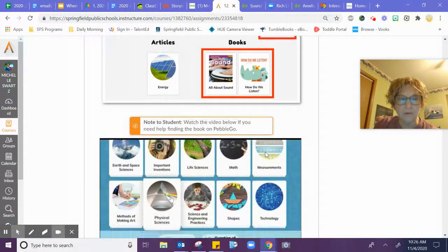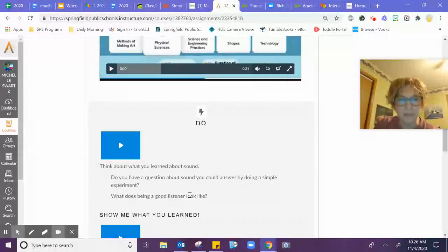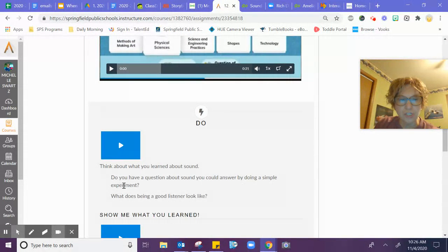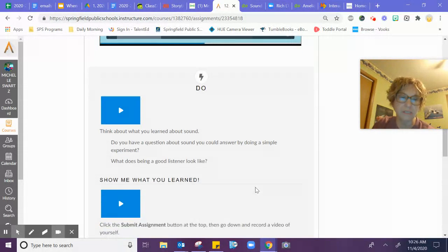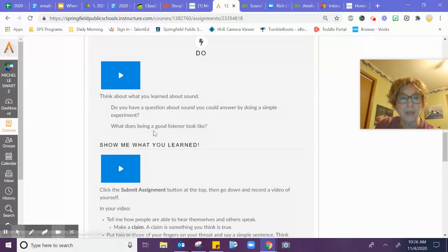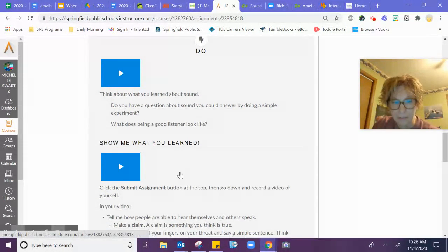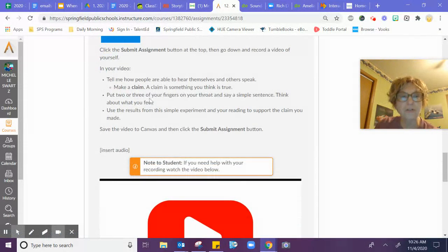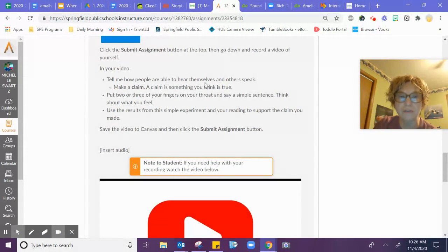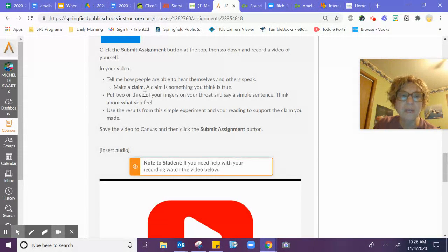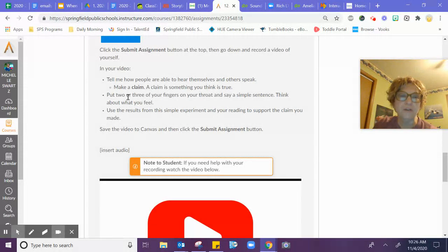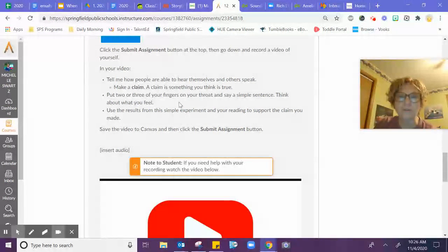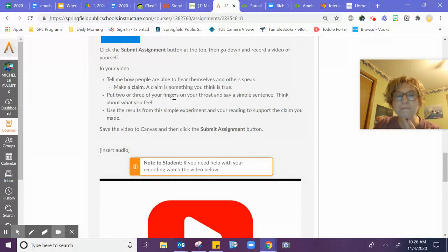Then you're going to answer the question, do you have a question about sound you could answer by doing a simple experiment? What does a good listener look like? For your assignment, you're going to tell how people are able to hear themselves and others speak. They want you to make a claim, which is basically a true fact. You're going to put two or three fingers on your throat and say a simple sentence and think about what you feel.